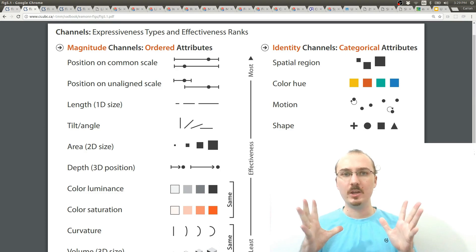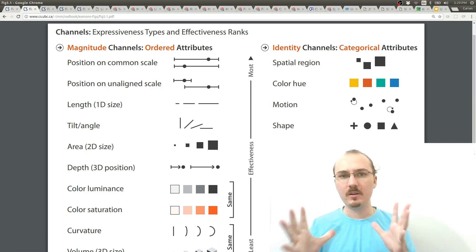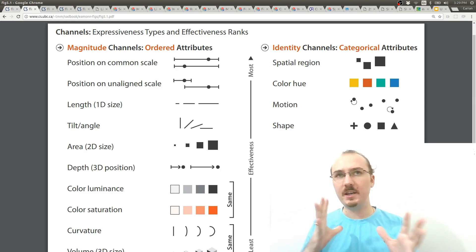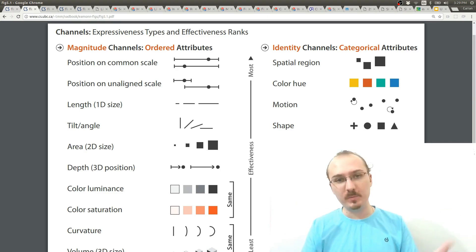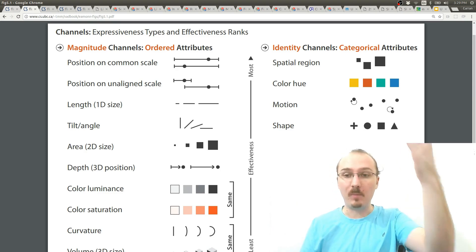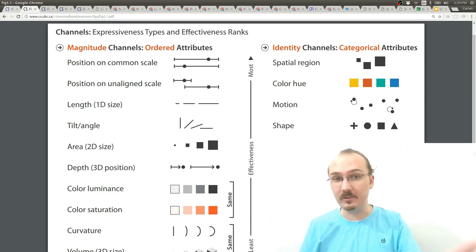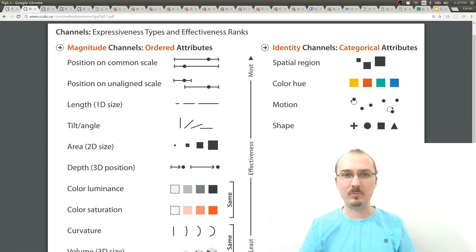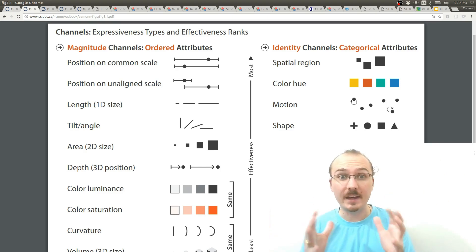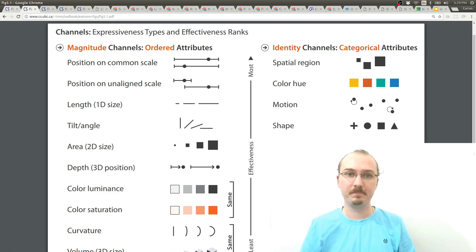Then you can start understanding what's possible in terms of visually encoding your attributes based on these marks and channels from chapter 2 of this book. I'm not going to talk about this in detail. This video is more about the interaction parts.